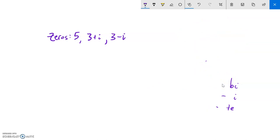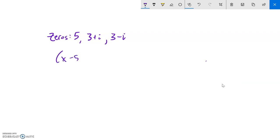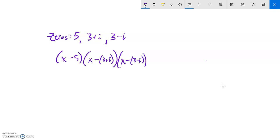With that in mind, let's build up the polynomial. The zero at five gives factor x minus five. The zero at three plus i gives the factor x minus (three plus i). The zero at three minus i gives the factor x minus (three minus i).